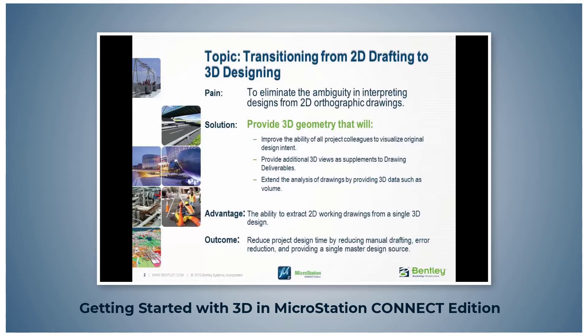The first topic is transitioning from 2D drafting to 3D designing. The interpretation of 2D orthographic drawings into a 3D design image has been a problem for years.